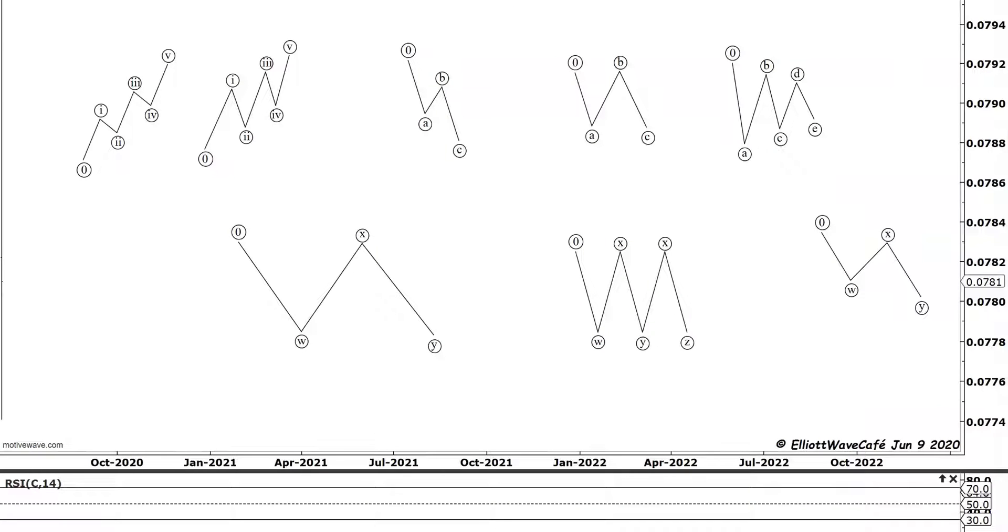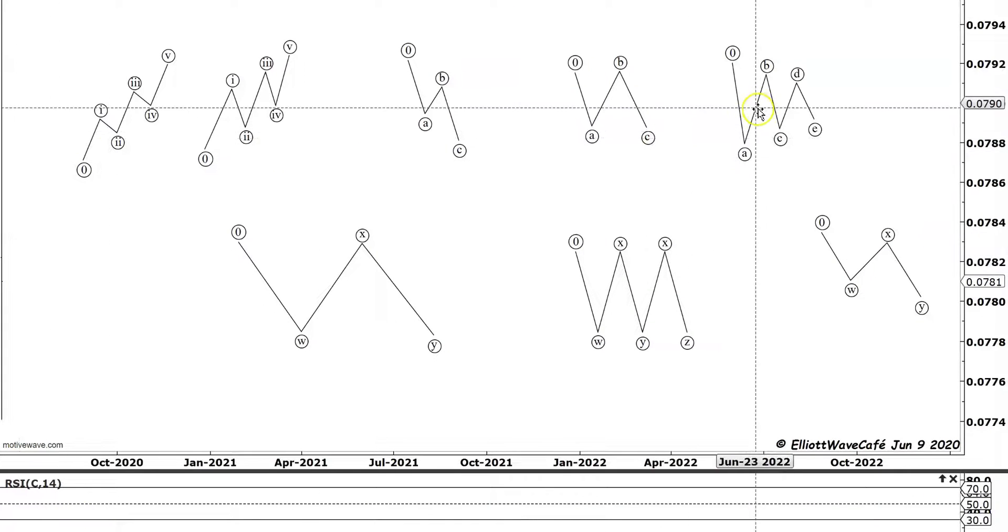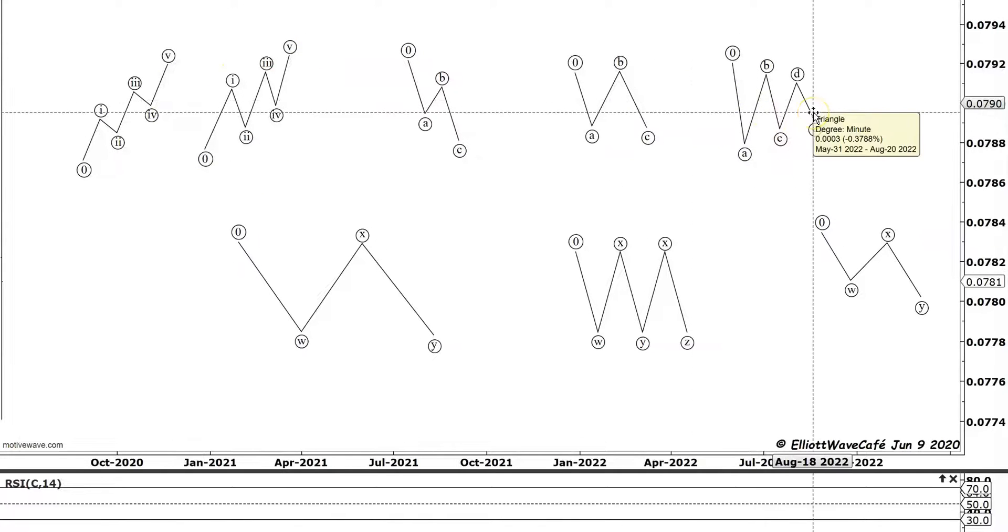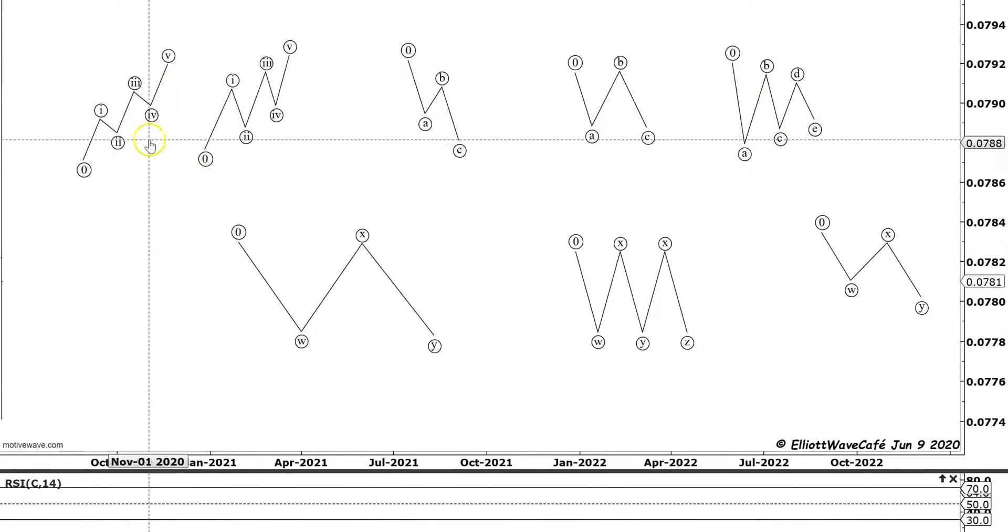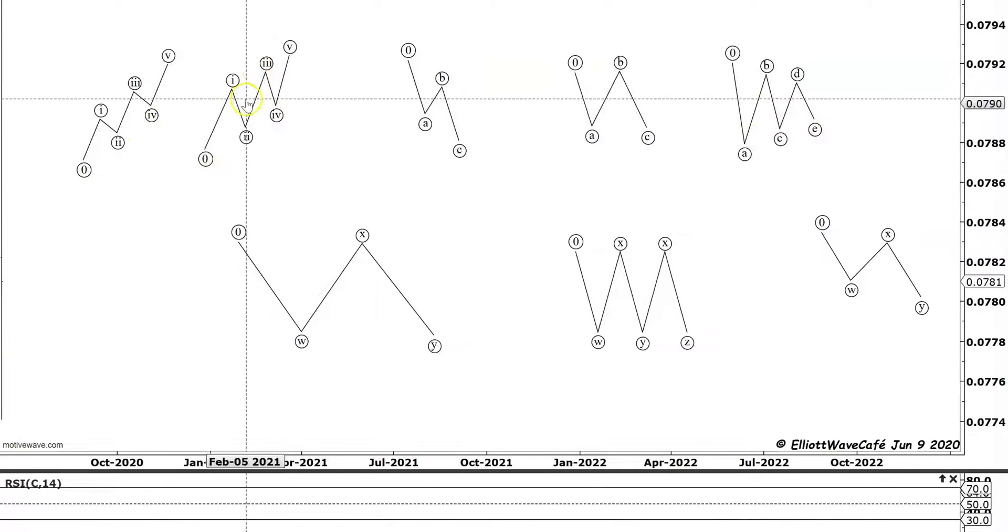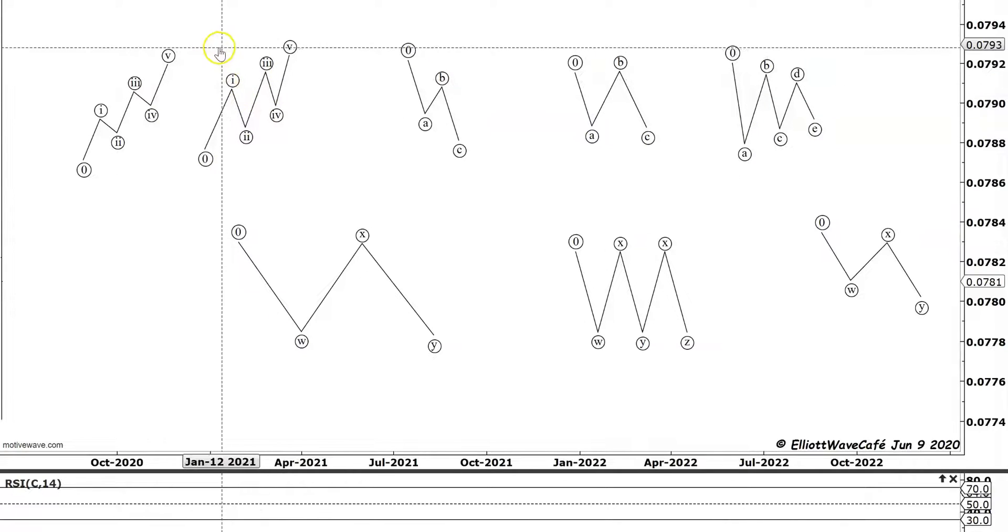I just quickly want to start by running through our five core Elliott Wave patterns that we have in the wave principle. We all know we can split them in two: we have motive waves and then we have corrective waves.